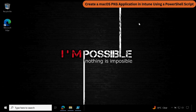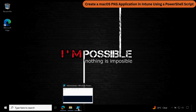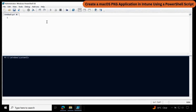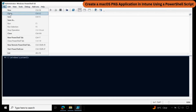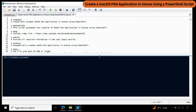Right now I am on my client machine. To create a macOS PKG application using a PowerShell script, you have to download the PowerShell script. I have already downloaded it and it is in my downloads folder. Let me open PowerShell ISE as an administrator and open the PowerShell script. I will also provide the link in the description section of this video.